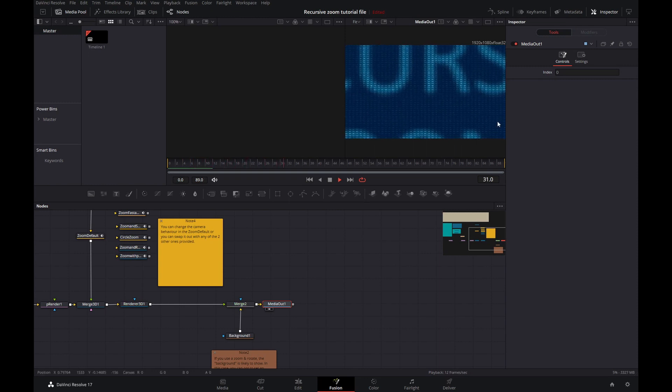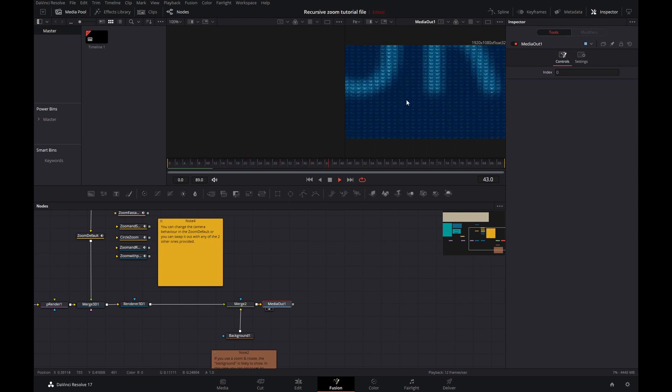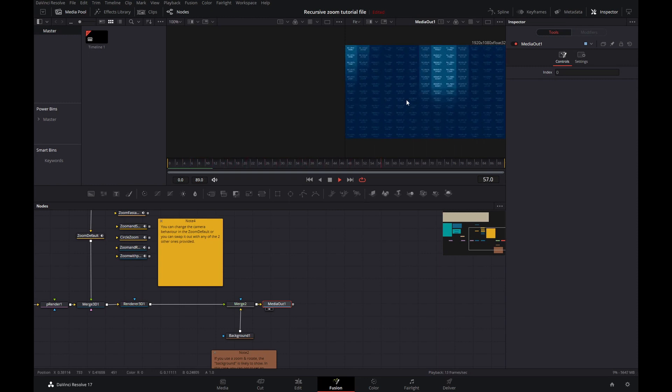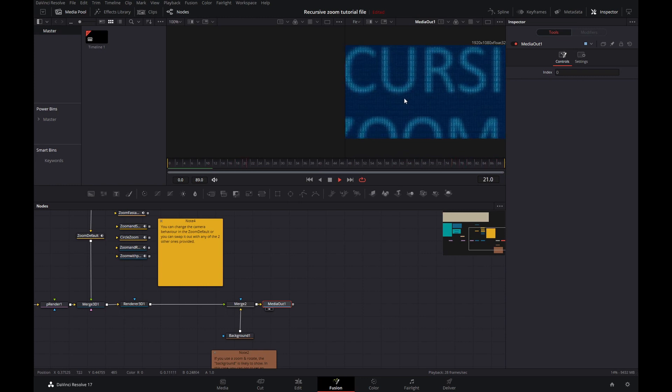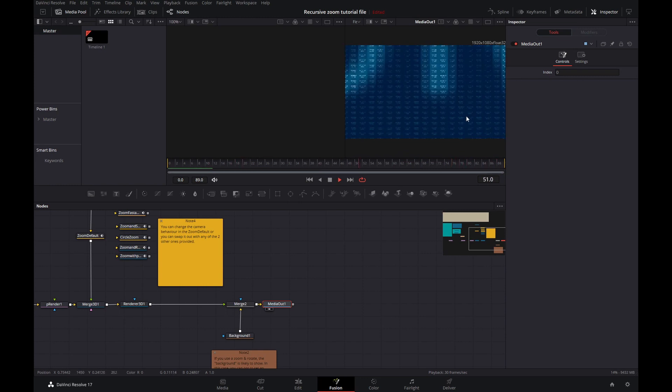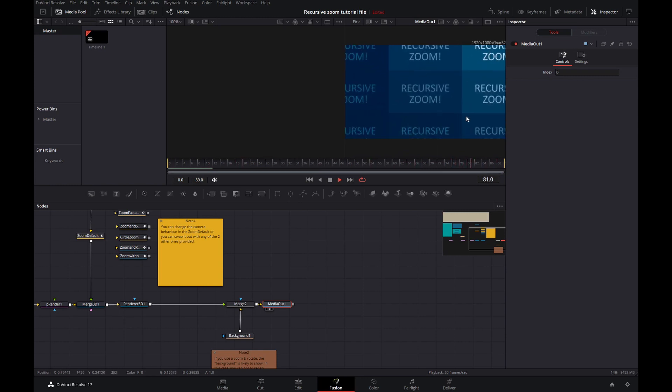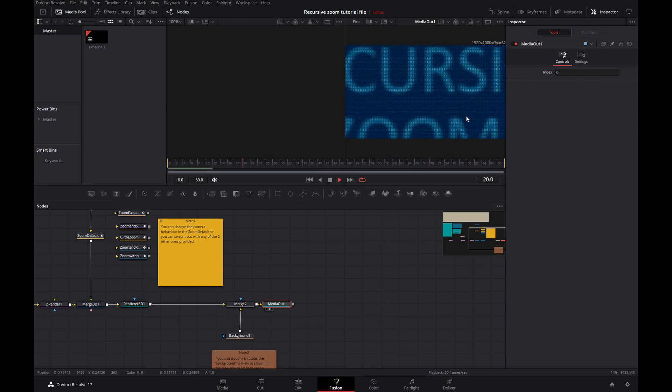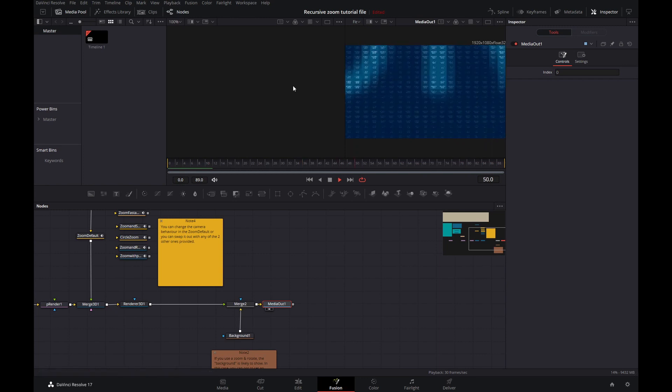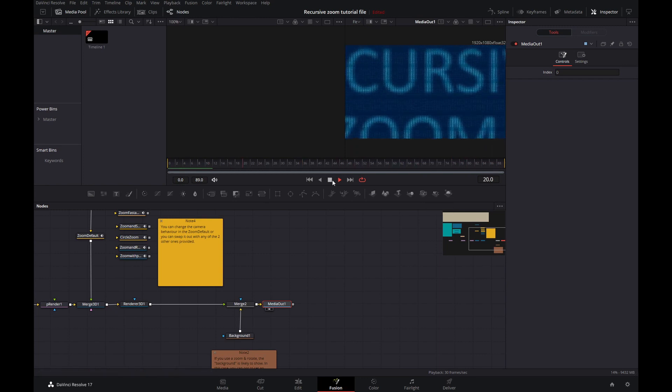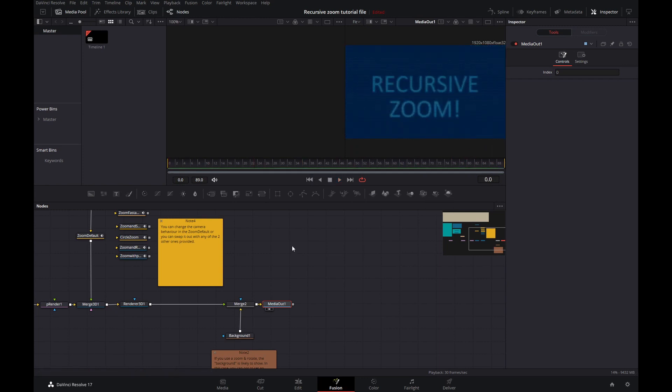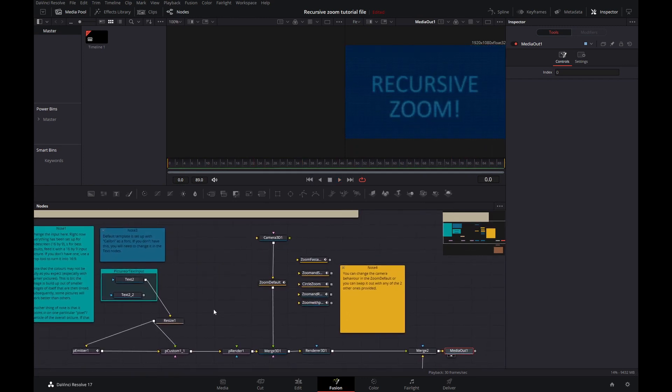Depending on the power of your graphics card and such, it may take a bit. Here you go, it's up and running. You've got a recursive zoom. So what makes this tick?